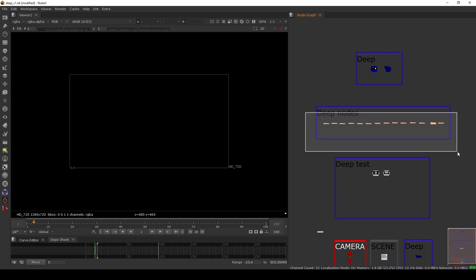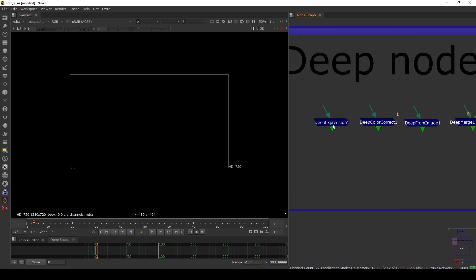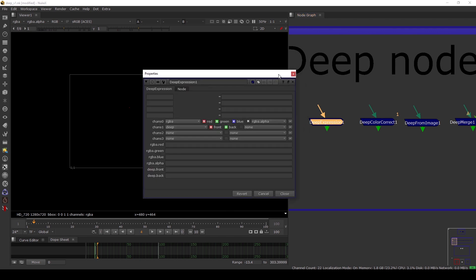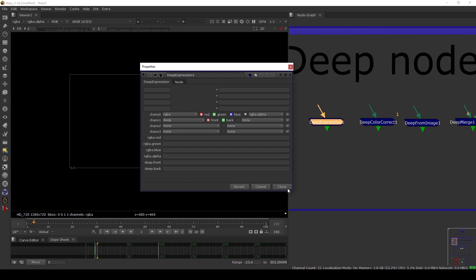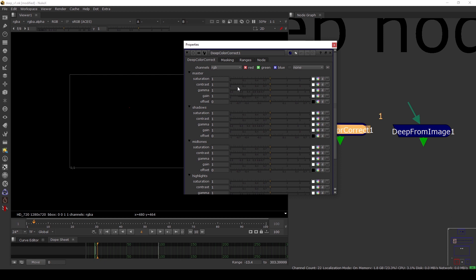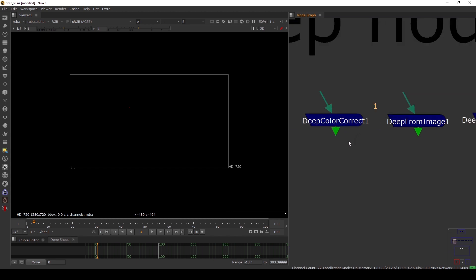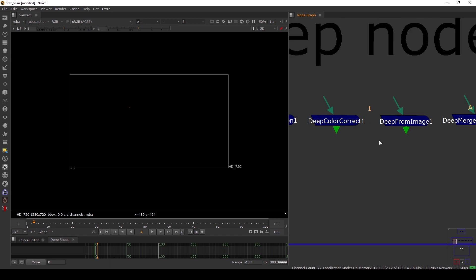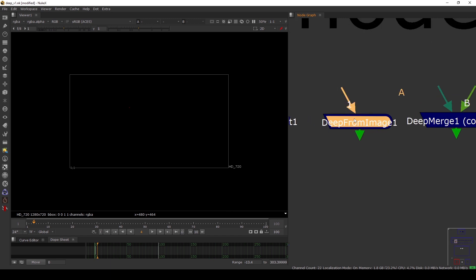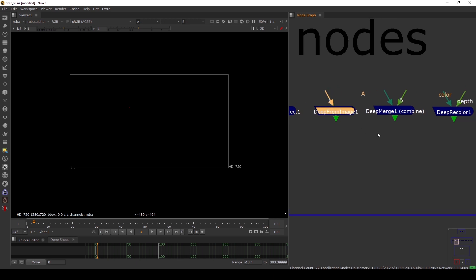Before we get into the deep test, let's take a look at some deep nodes inside Nuke. We have a dedicated toolbar called Deep with many nodes. First, we have Deep Expression, similar to the normal expression node. We also have Deep Color Correct, like the normal color correct node but with a masking tab. In the industry, we don't use color correction in deep - we always use 2D nodes for color corrections. We also have Deep From Image, which converts any 2D file into a deep file.